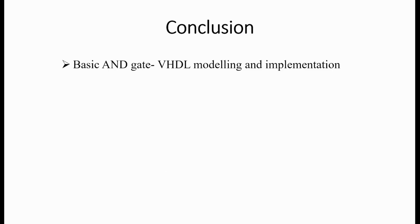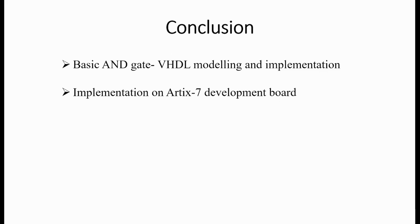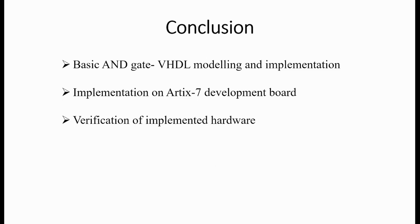To conclude, in this presentation we have studied the following: basic AND logic gate. We saw how to design it in VHDL and its simulation, synthesis, and implementation. We studied how to configure an FPGA development board and upload the file we designed to the board to program it. Lastly, we verified the implemented hardware by giving logical inputs and cross-checking our output with the truth table of an AND gate.